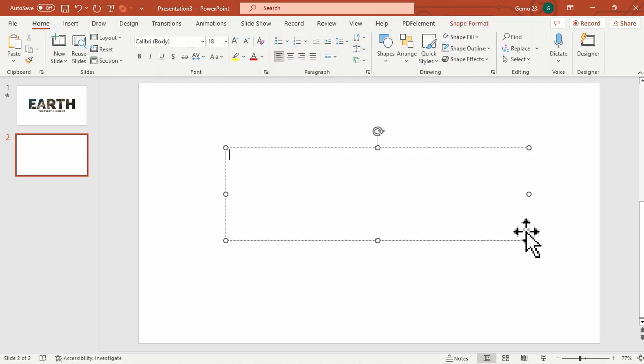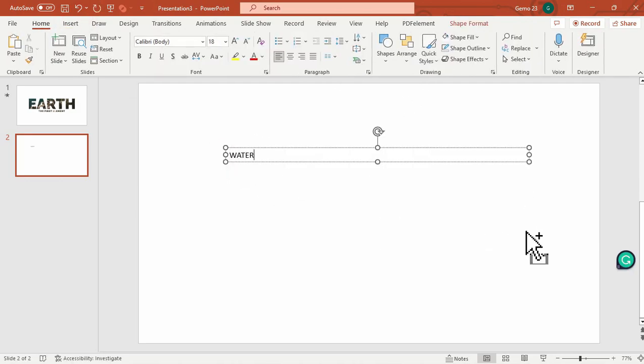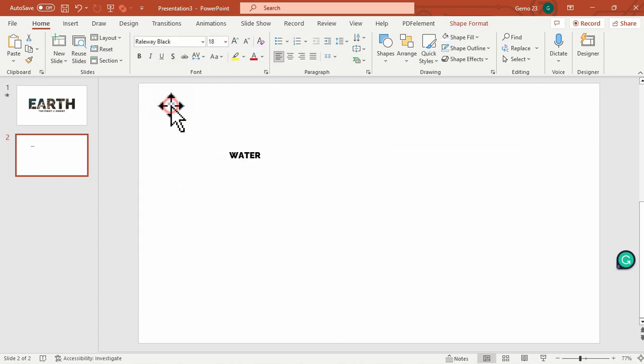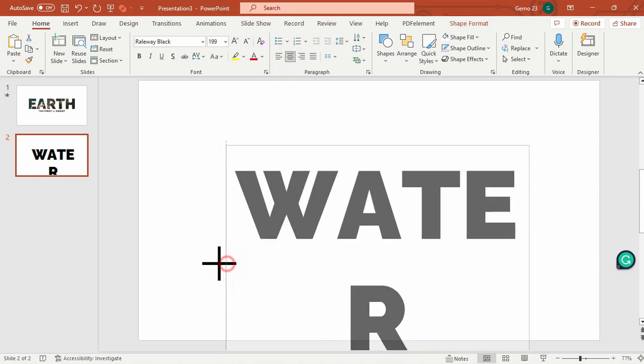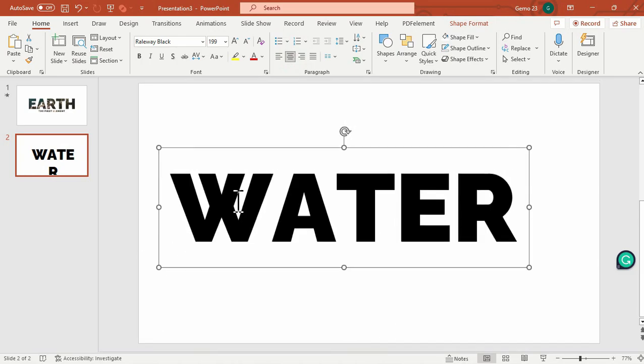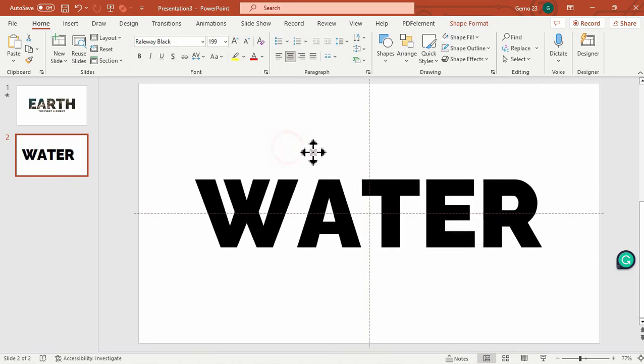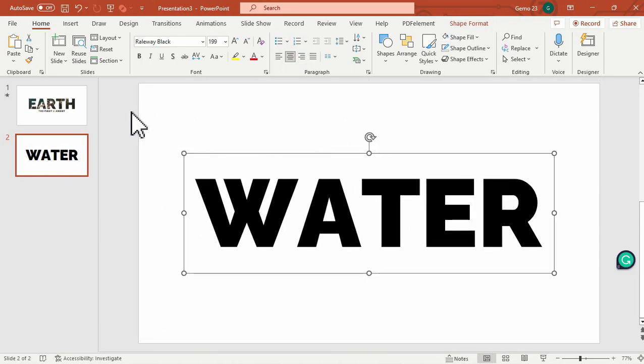This time we will type water, which is the second element. Same font, same font size. And we will just adjust this in the center of the slide.